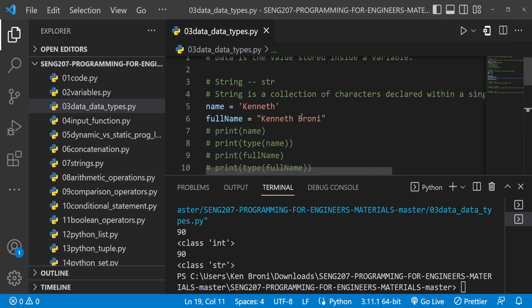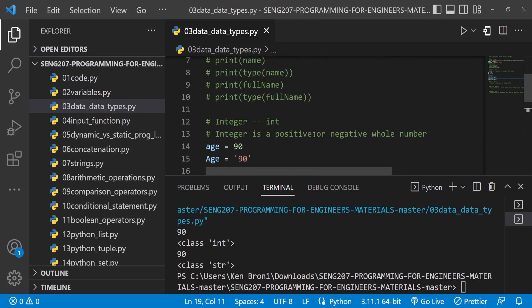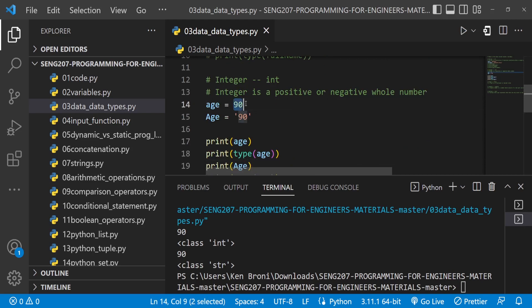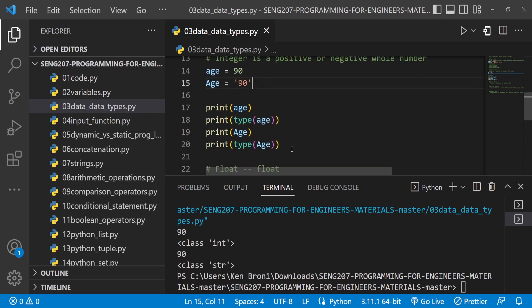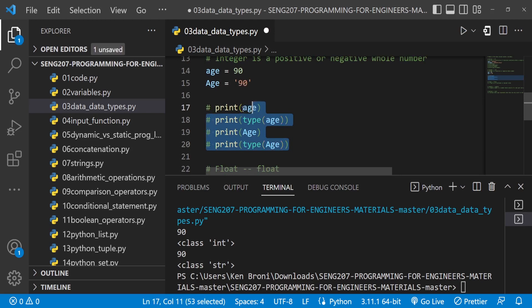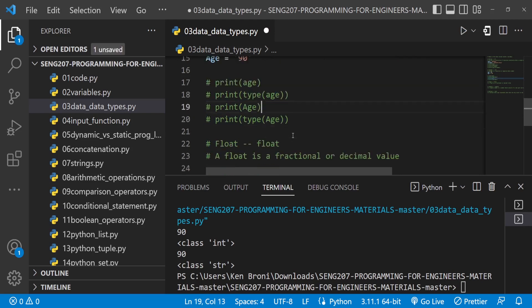A string is a collection of characters — 'a' is a character, 'b' is a character. But the moment you put it in a quotation mark, it becomes a string. We need to be mindful of that. In some cases you may need numbers represented as strings, and we are going to look at all those use cases as we move along.